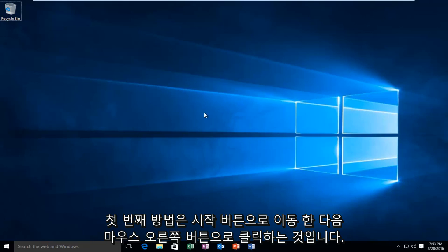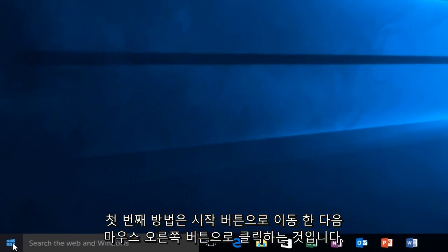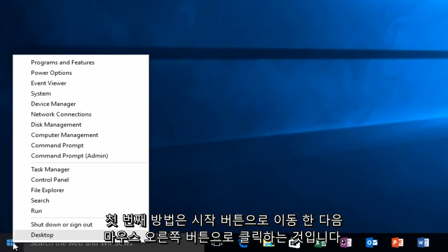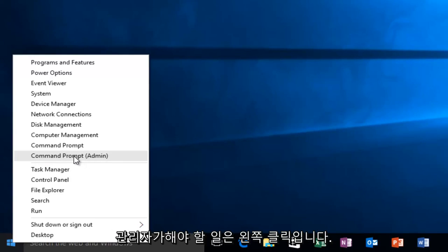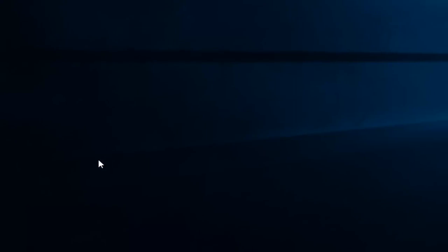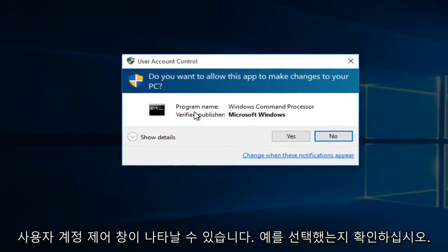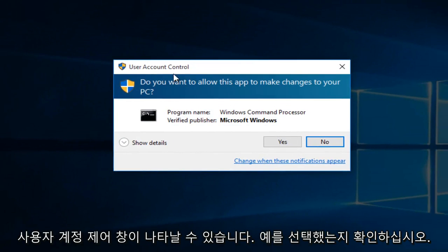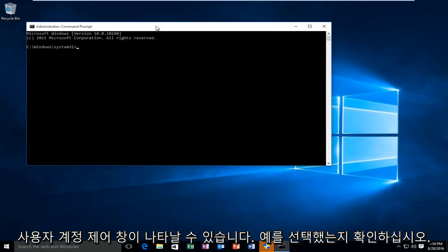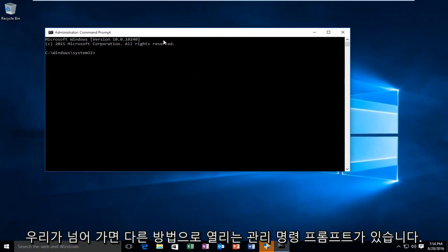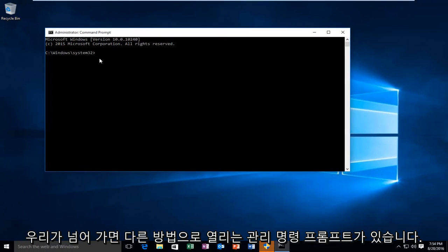So the first way is to head over to the start button and right-click on it. There should be an option that says Command Prompt (Admin). Just left-click on it. You might get a user account control window—make sure you select Yes. And now we have an administrative command prompt open.